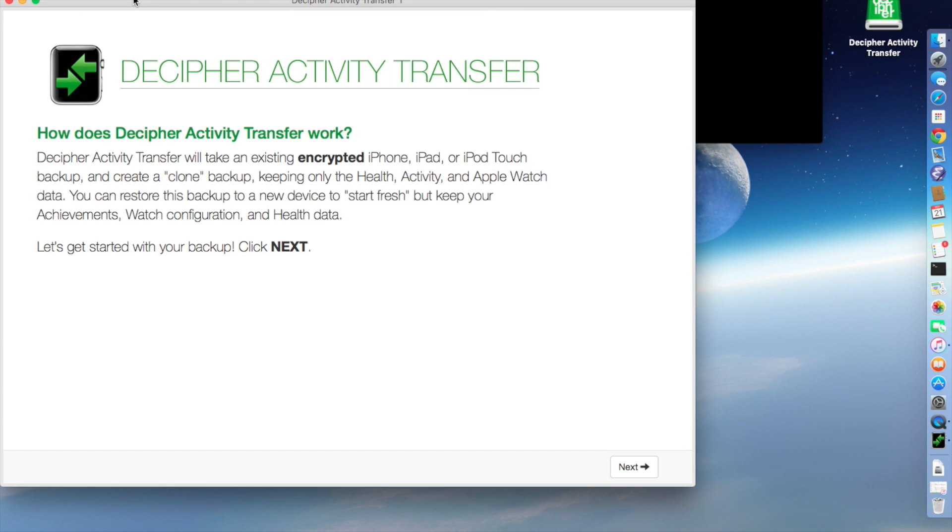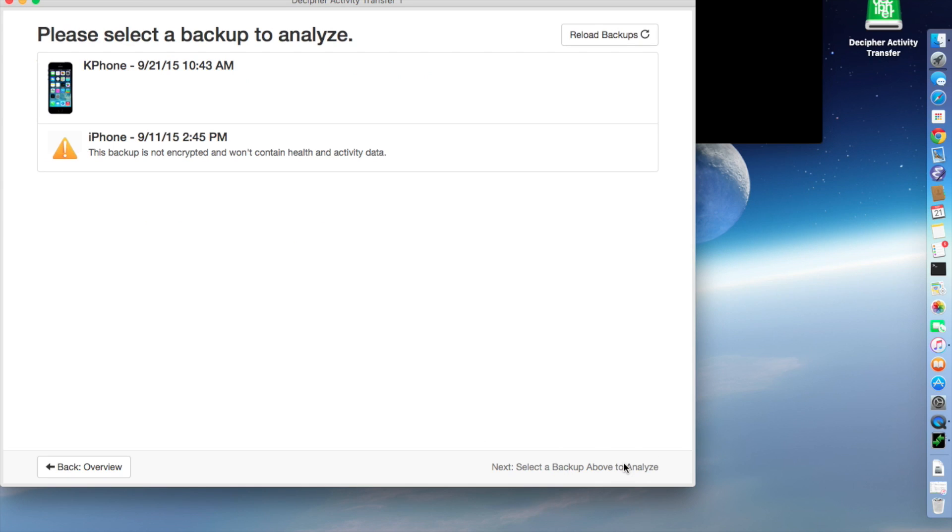So now the program is going to tell you a little bit about what it does, which is taking a backup and paring it down all the way to just the health, activity, and Apple Watch data. And it's actually making a clone of the backup, so we're not going to touch the original at all.